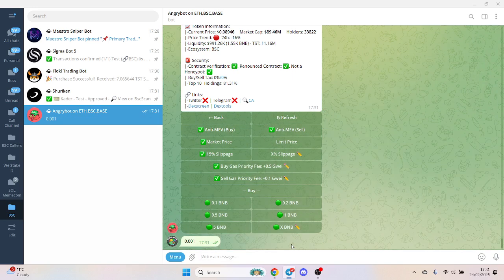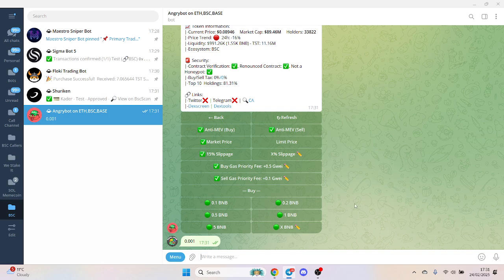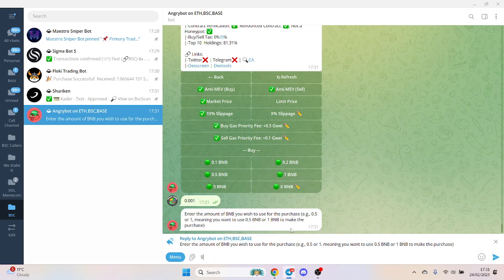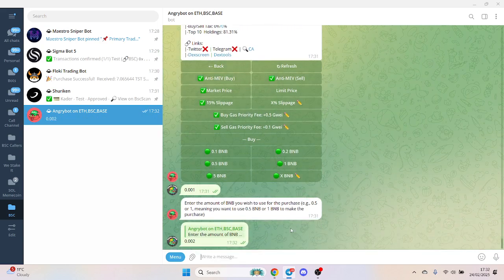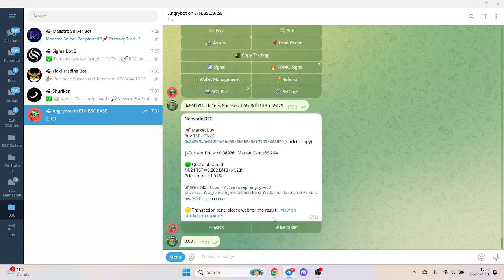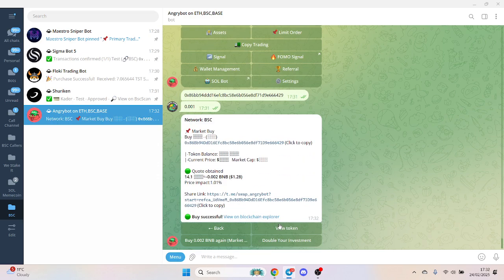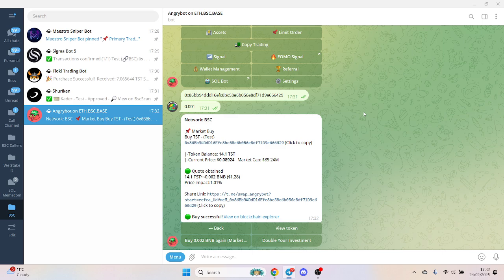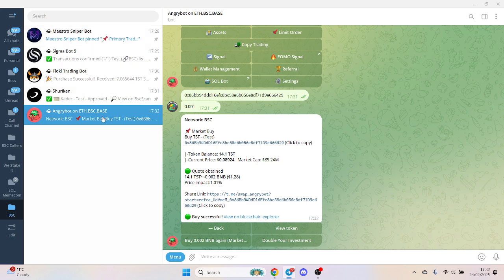That wasn't as quick as I wanted. Oh no, it's doing the whole buy through. That buy has gone through - buy successful. That was pretty much in line with Sigma and Maestro, which are the enterprise level bots.